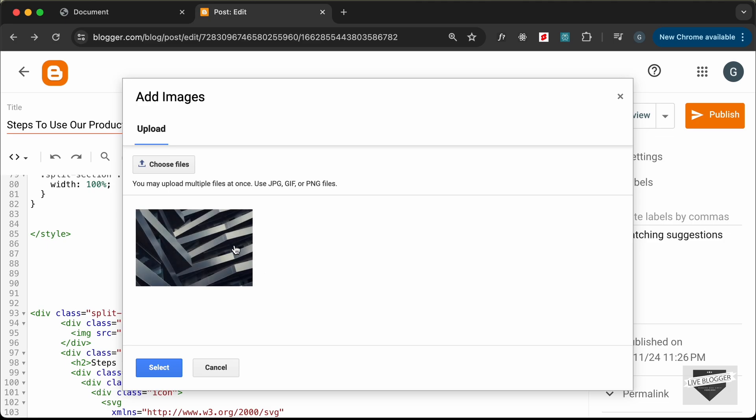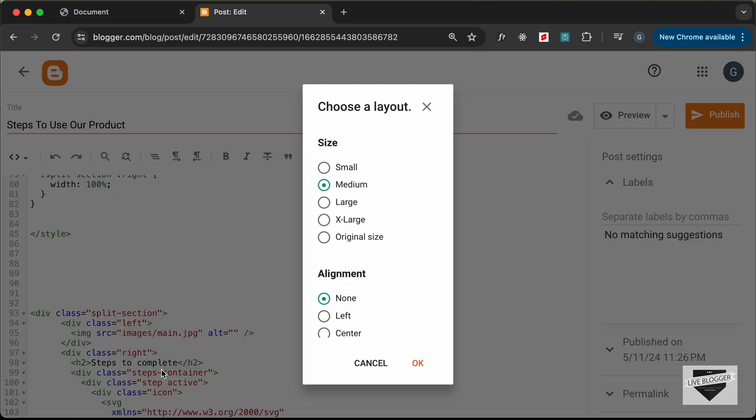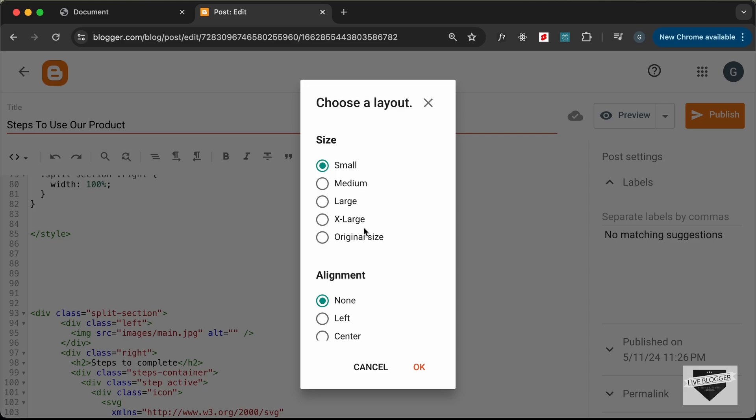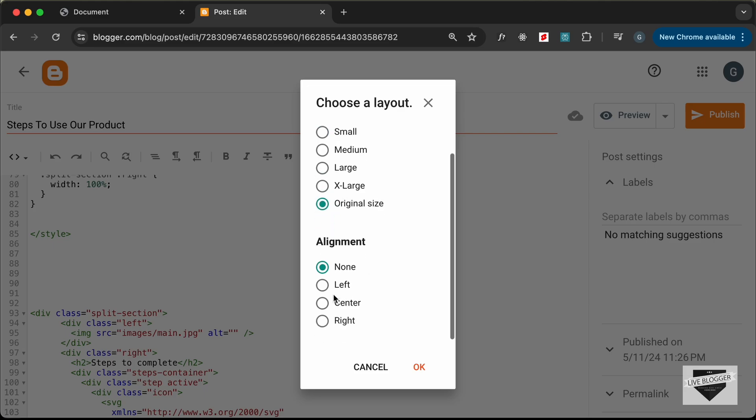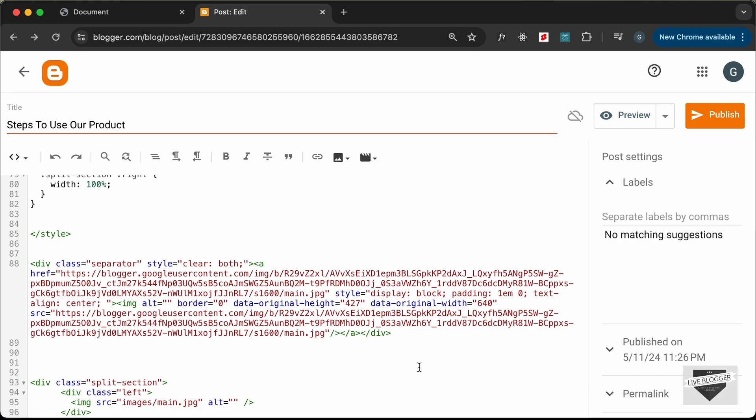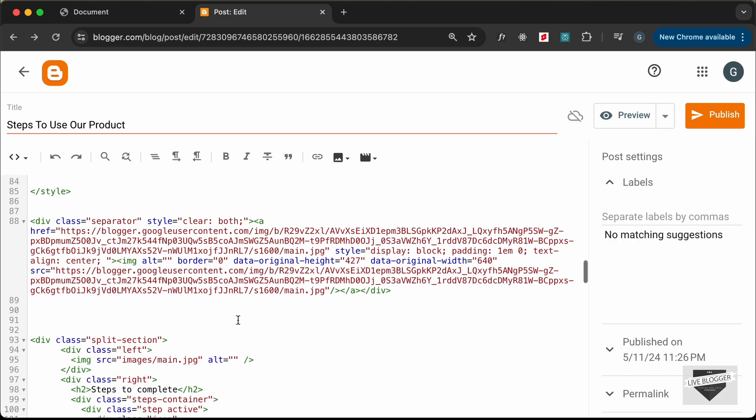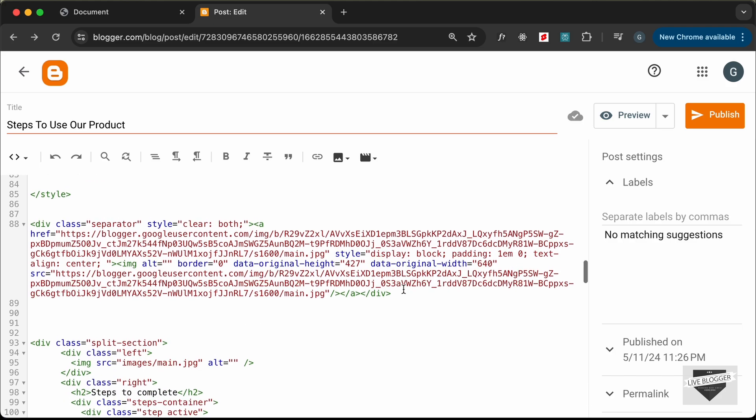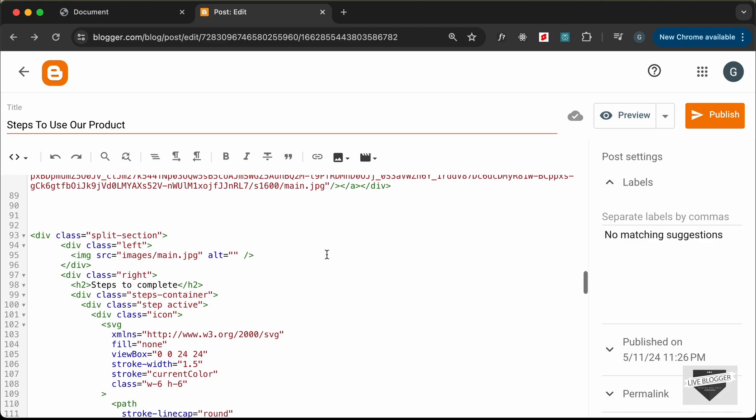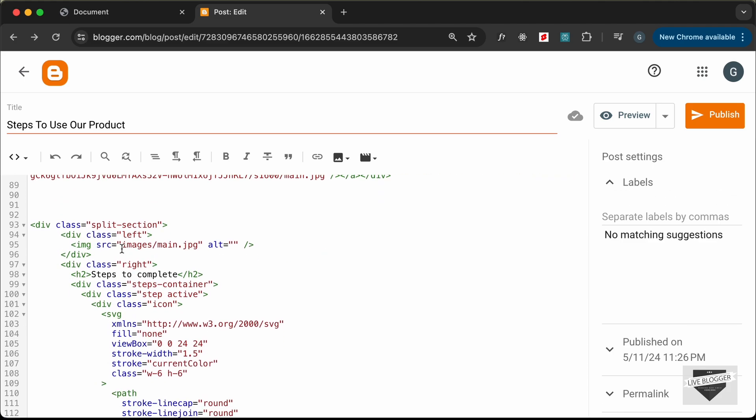Here we can see the image has been uploaded. Select the image and click Select. Choose the original size and leave the alignment as None, then click OK. The image has been added to our post. Now we just need to get the link of the image. I'll copy the link inside the href attribute.